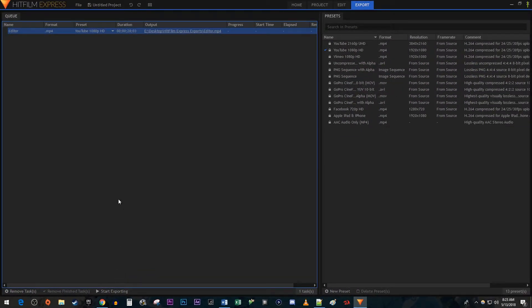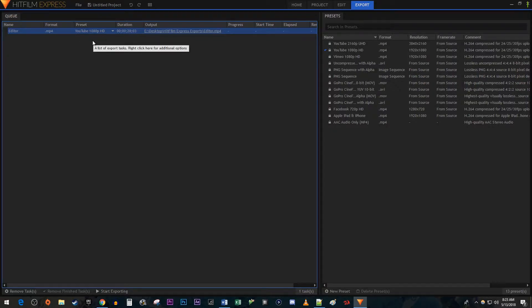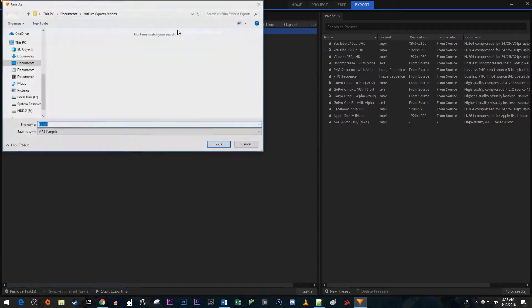So right away you should see your project up in the queue. If you want to change the location where it saves your exports to, just click on the link under output.